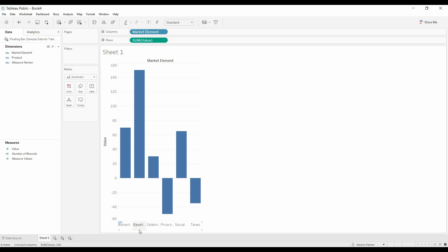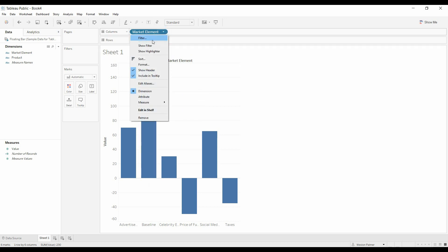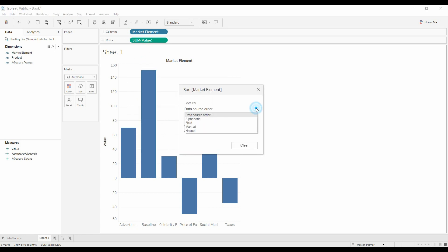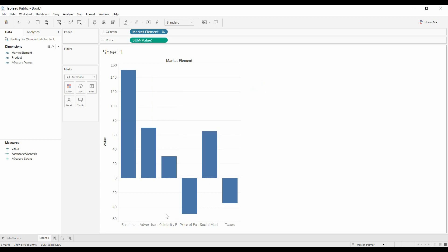What we want to do first is we see this baseline. We want that to be our starting point. So we're going to come under market element, and we're going to sort. We're going to do manually, and we want to move the baseline to the front.